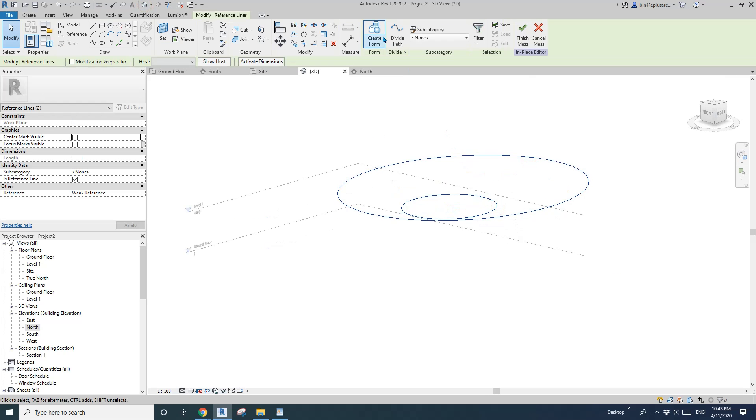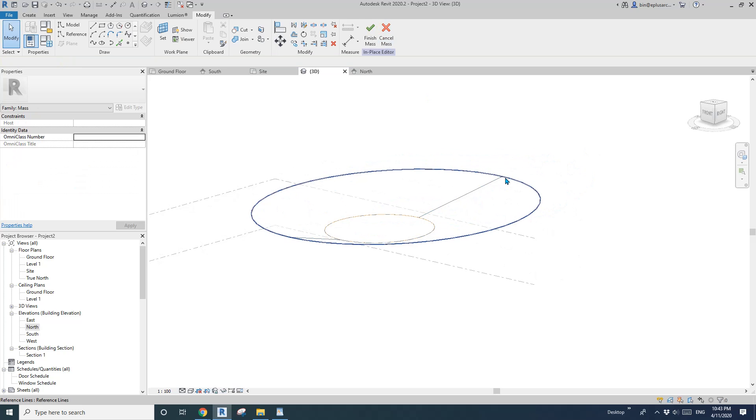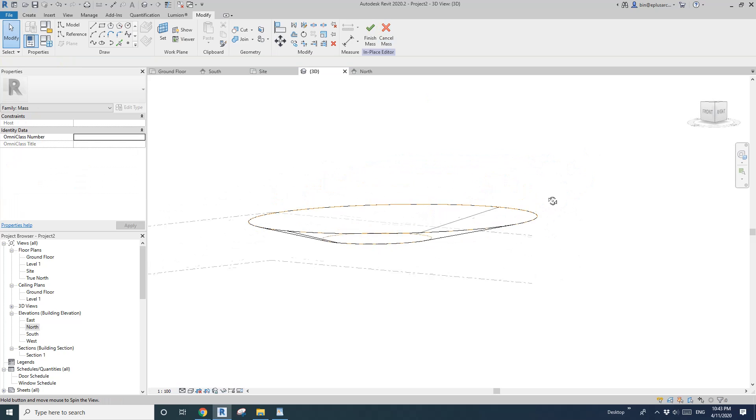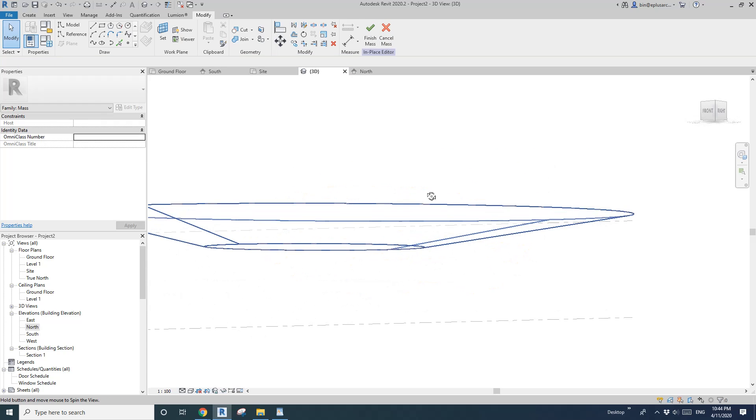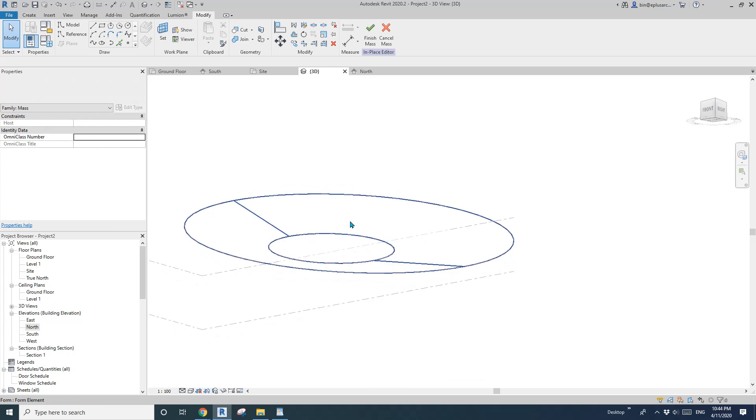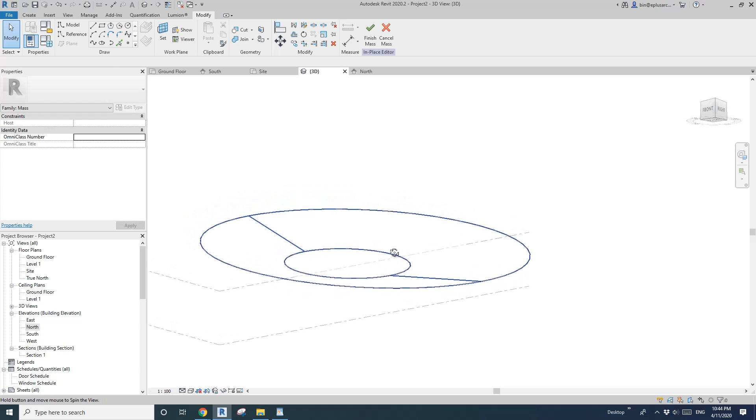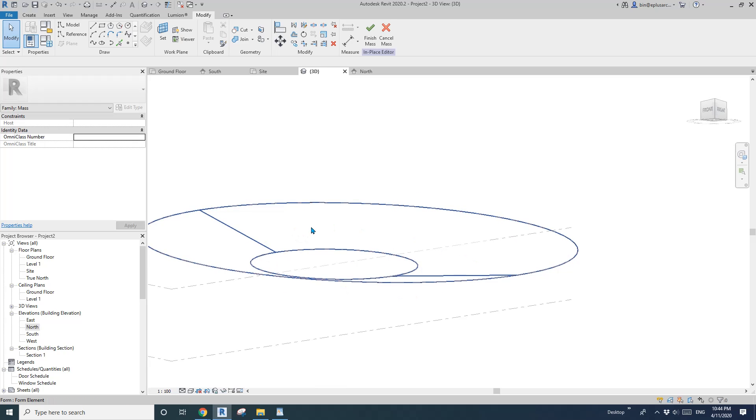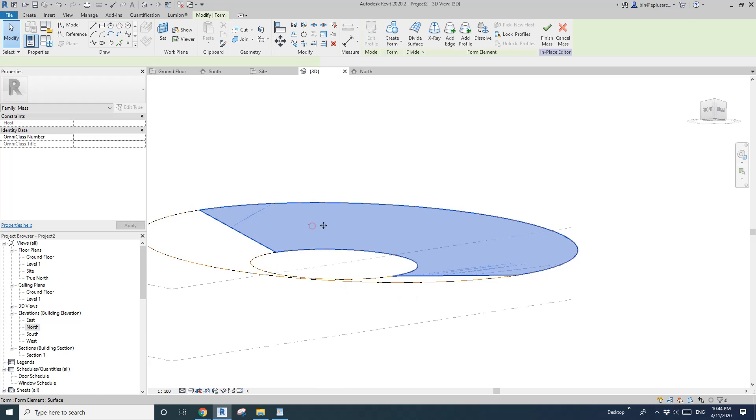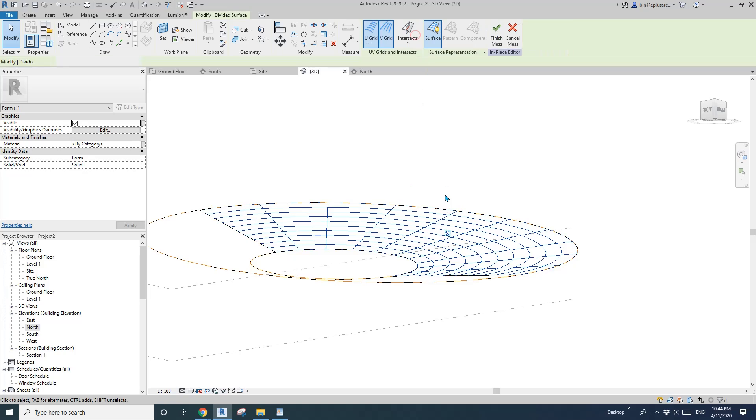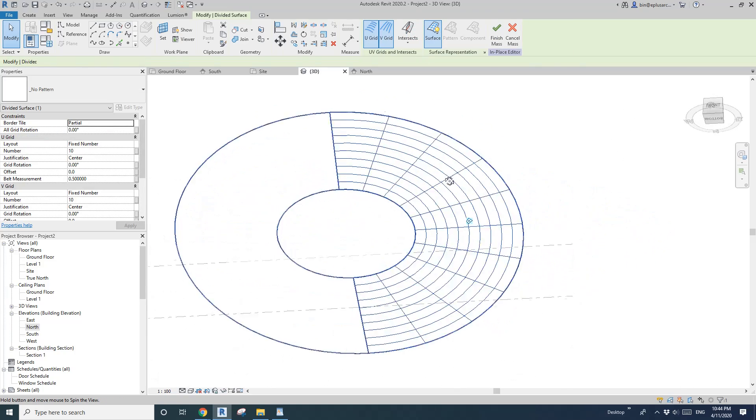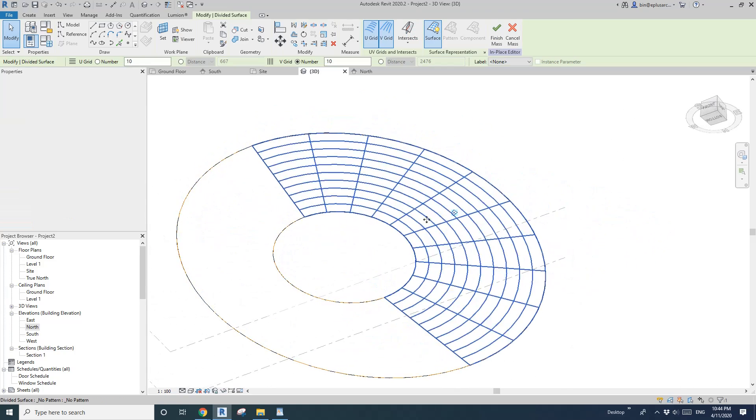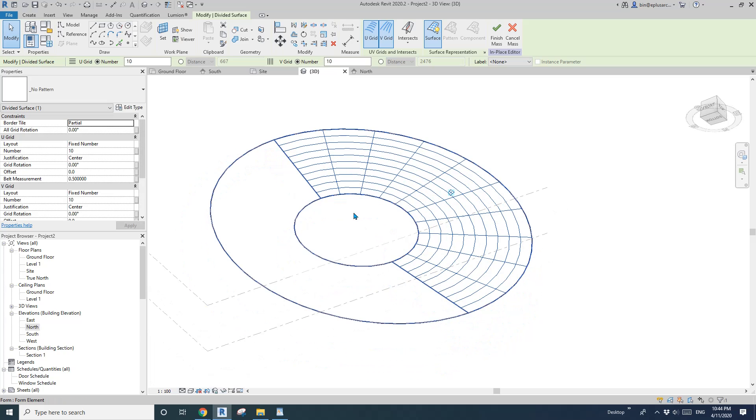One, two, select them, create form. So now this is actually a solid. So we see we only need this face. Okay so tab select and divide surface. So you'll see that's half of the surface we need.